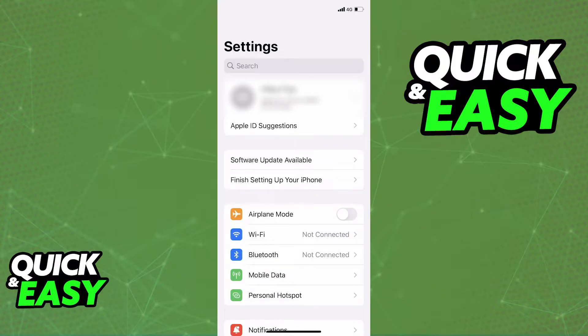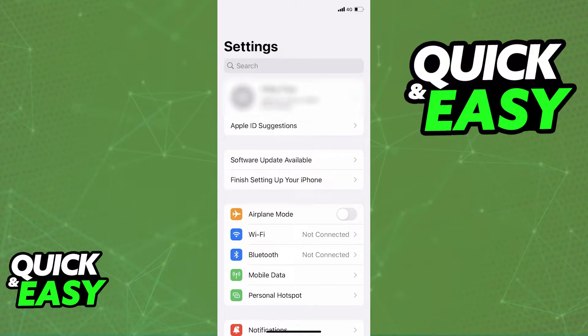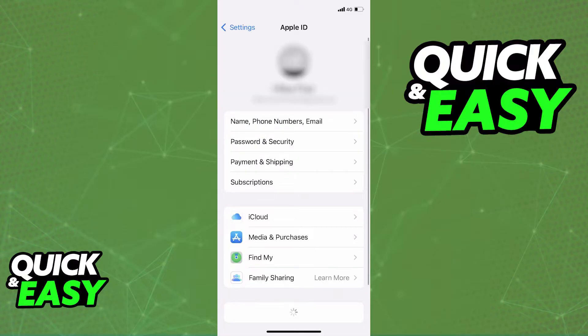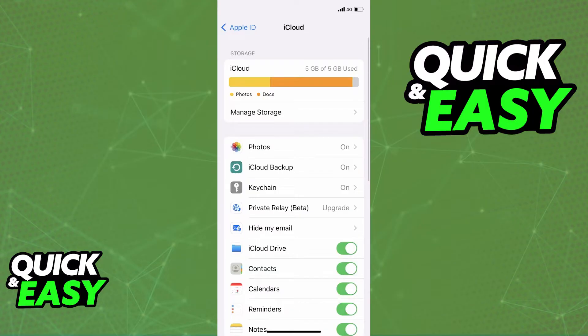After you properly update everything, open up the Settings app on your iPhone. Within the Settings app, simply select your name at the top. Once you see the expanded options, select iCloud from the bottom menu.